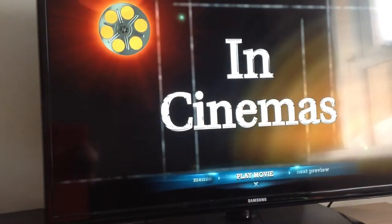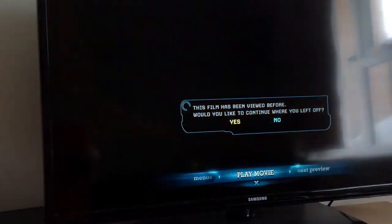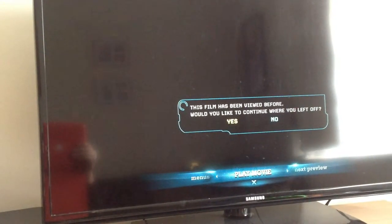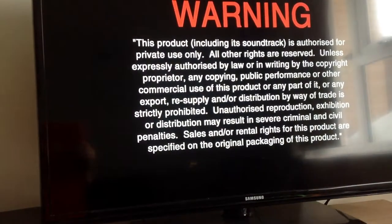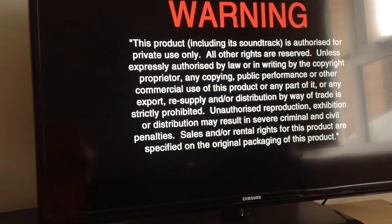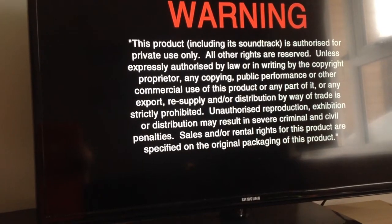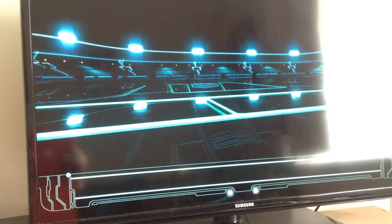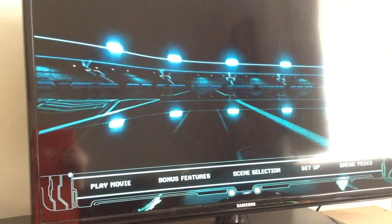All is going well so far. We'll skip the previews. Reading again. And there we have the main menu.